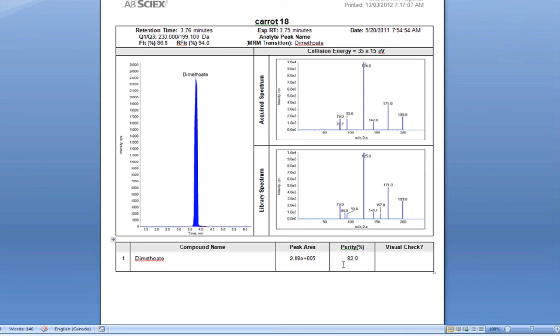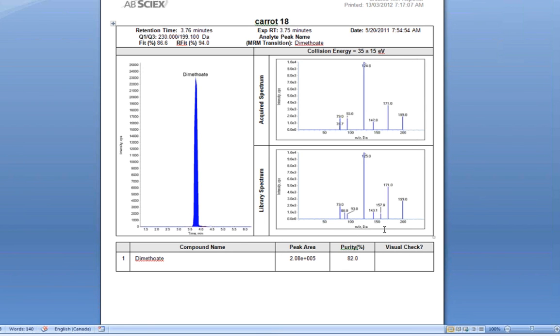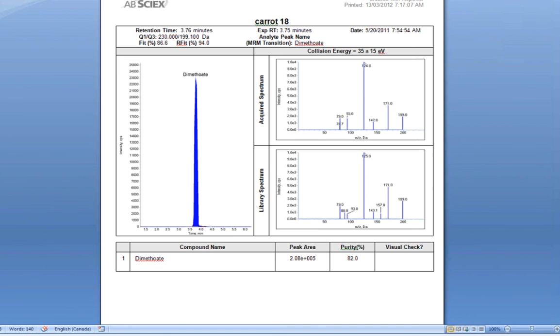Dimethoate returns with a purity score of 82%. I can scroll down and look at the MRM for the peak and the spectra that was collected underneath this MRM transition. The top spectrum shows me the acquired spectrum for the actual sample, and the lower spectrum is the entry in the library. I can visually see that these two spectra resemble each other, and I also have the confirmation of a good fit and reverse fit score for this sample. All of these clues indicate that this carrot sample has tested positive for dimethoate.